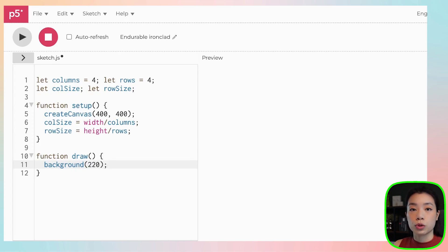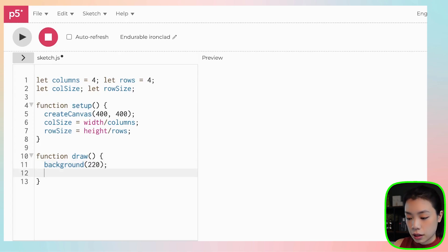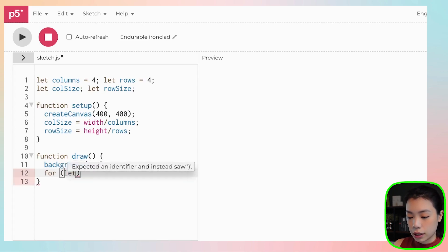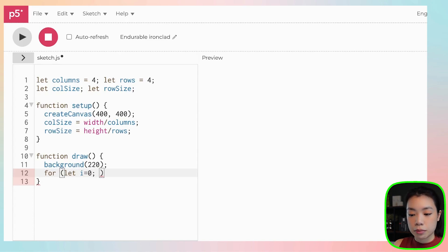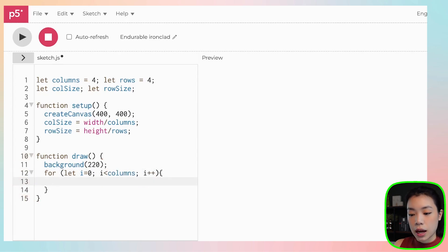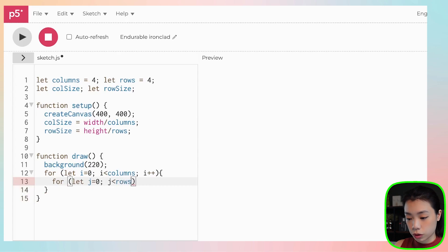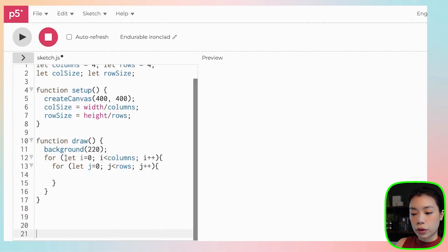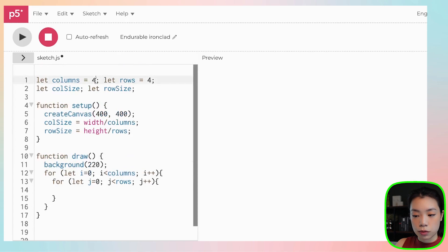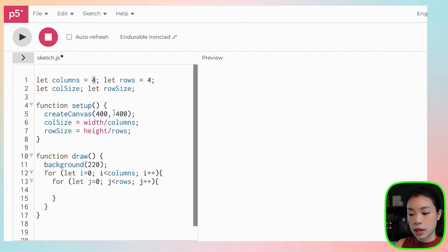Now we're going to use a nested loop to draw our grid. We need two for loops, one nested inside the other. The first loop uses counter variable i: if i is less than columns, increment it. The second for loop uses j: if j is less than rows, increment it. i goes from zero to three, and j also goes from zero to three, since columns equals four. So we'll have a grid of four by four for a total of 16 squares.